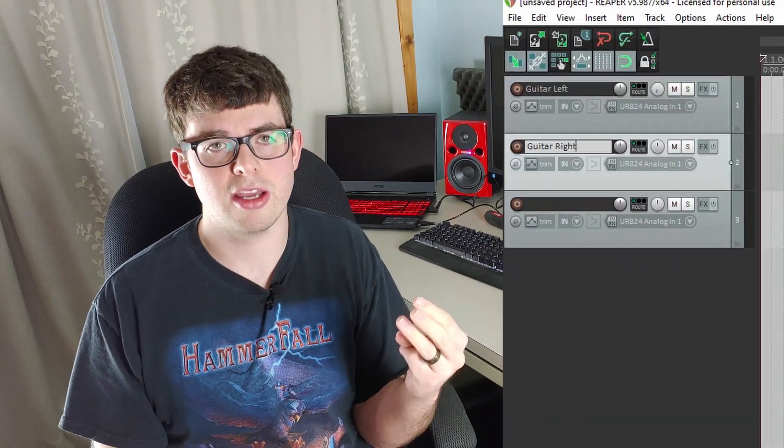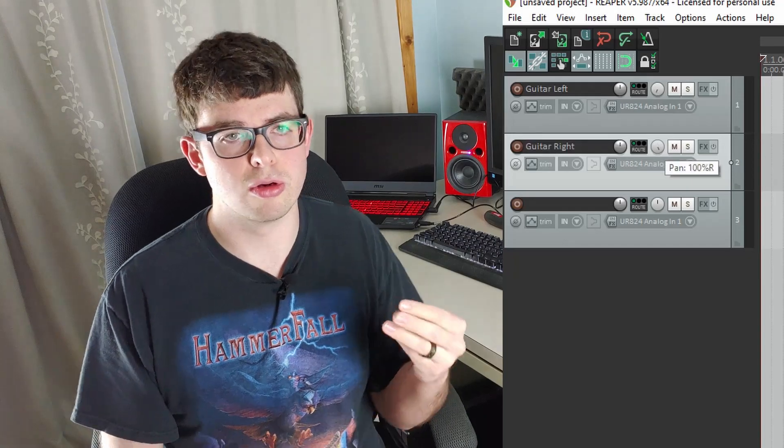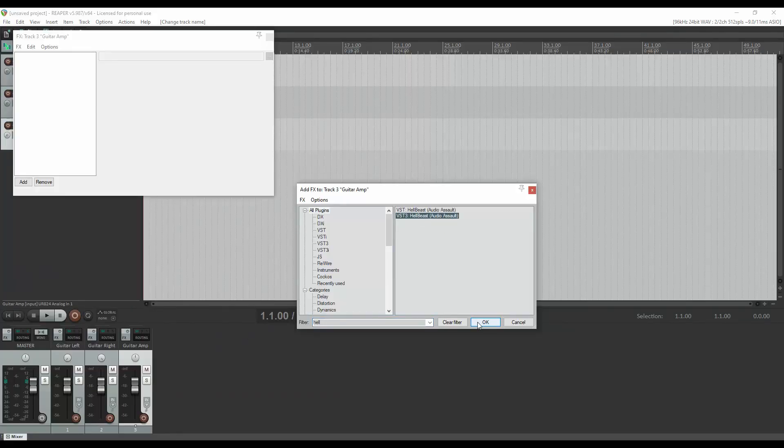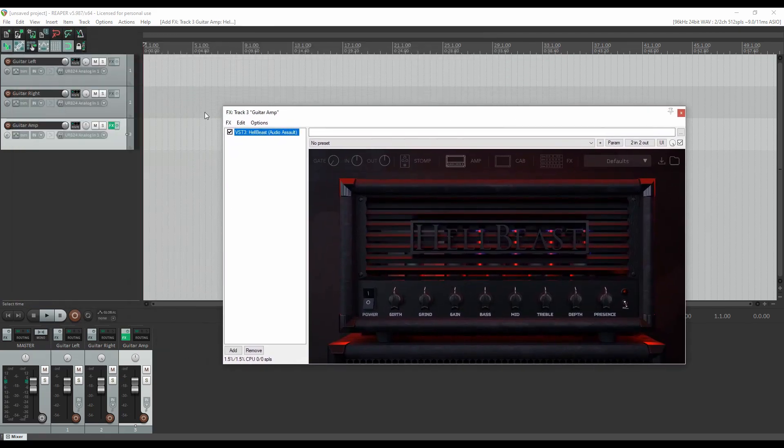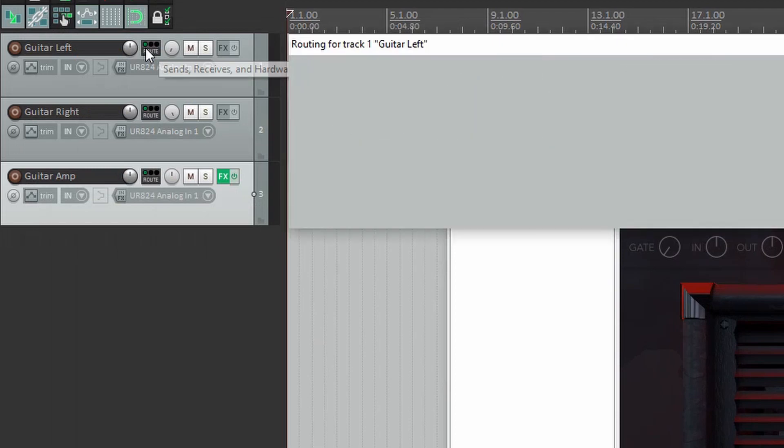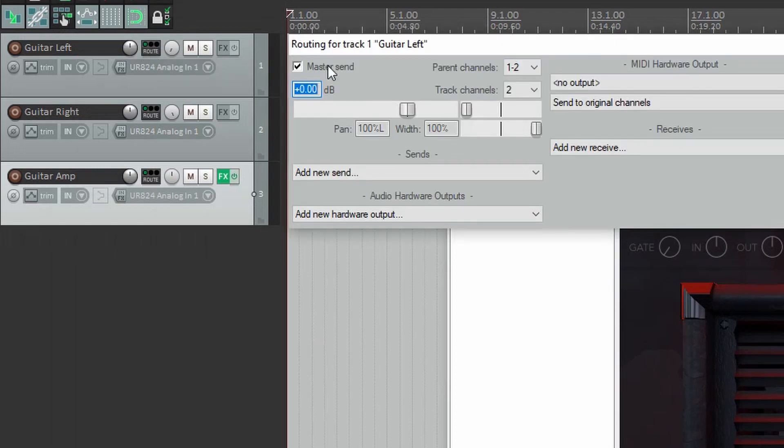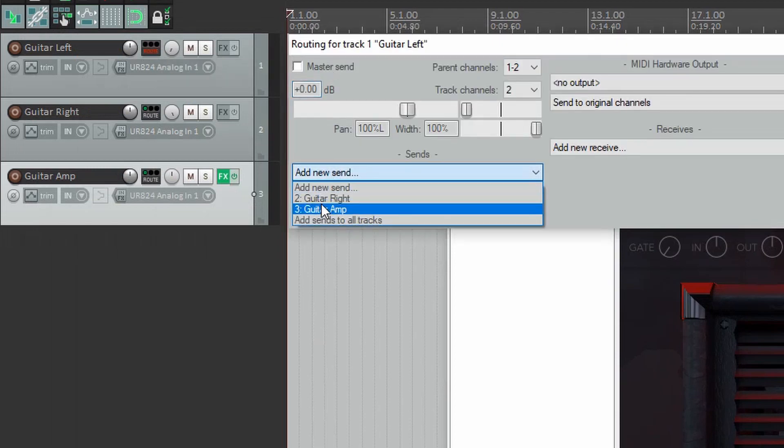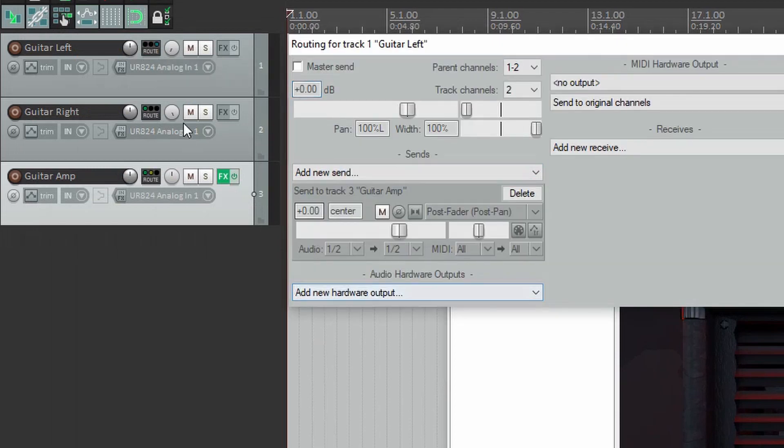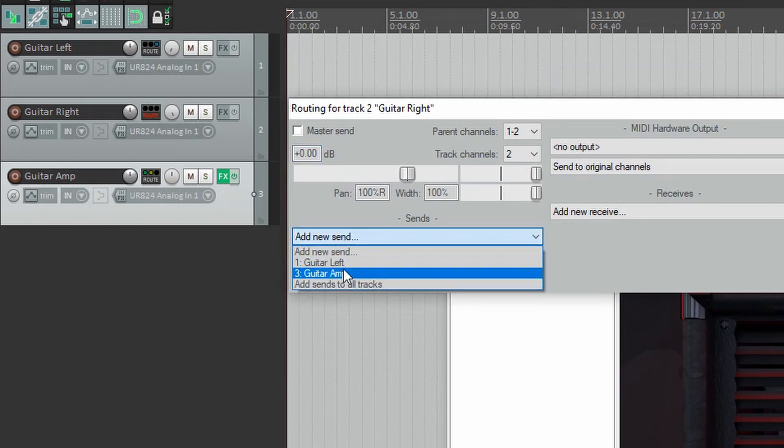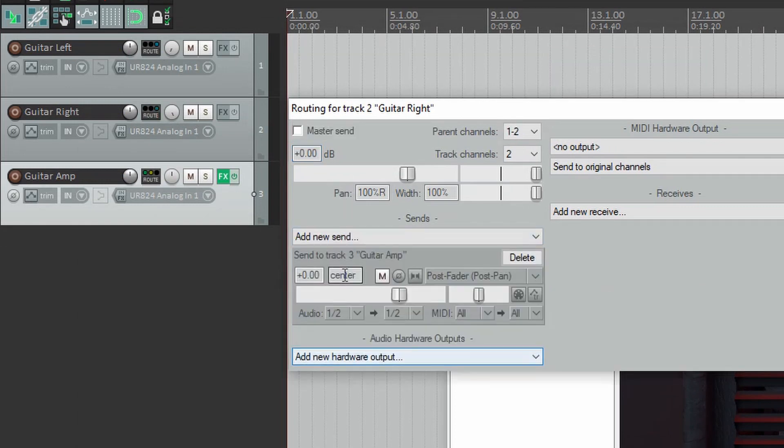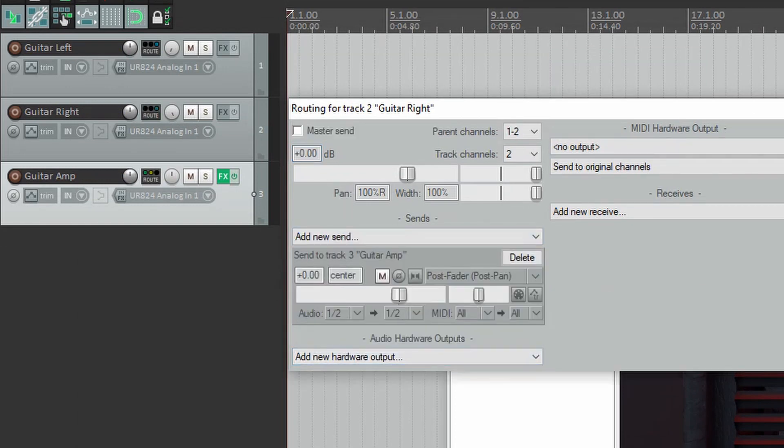Now the third track you'd want to load your plug-in, whatever you'd want to play guitar through. Then you would click on the route icons on the two guitar tracks. You'd uncheck master send and then you'd send the guitar track to the plug-in that you just created. And there you go. Now you have two guitar tracks running off of one plug-in.